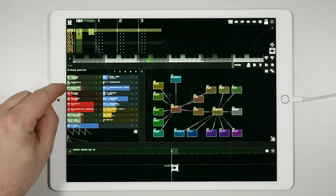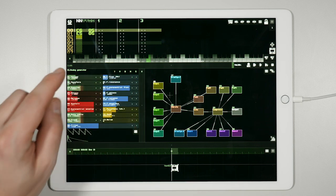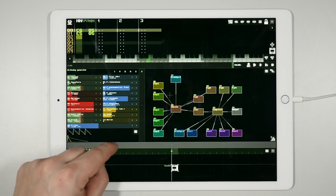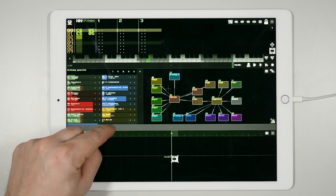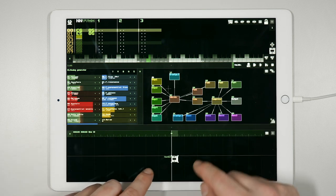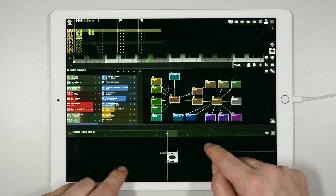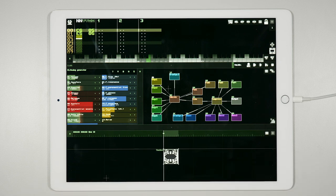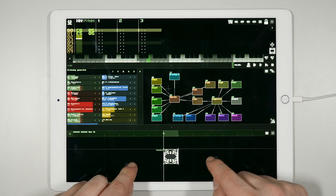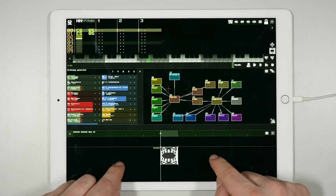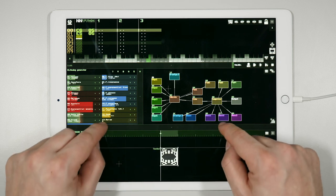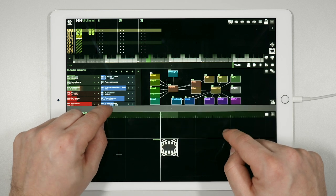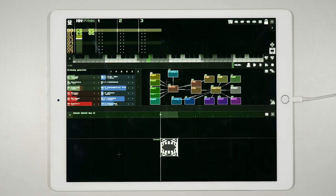At the bottom of the screen is the timeline. This is where we can create and edit time regions and arrange the development of our song. Let's resize the timeline by moving this vertical bar.